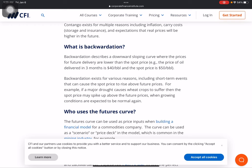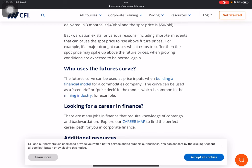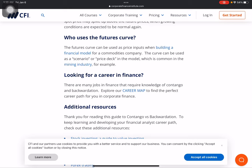Contango exists for multiple reasons including inflation, carrying costs, storage, insurance, and the expectation that real prices will be higher in the future. Backwardation describes a downward-sloping curve where the price for future delivery is lower than the spot price. Backwardation exists for various reasons including short-term events that can cause the spot price to rise above future prices. For example, if a major drought causes wheat crops to suffer, the spot prices may spike above the future price when growing conditions are expected to return to normal.